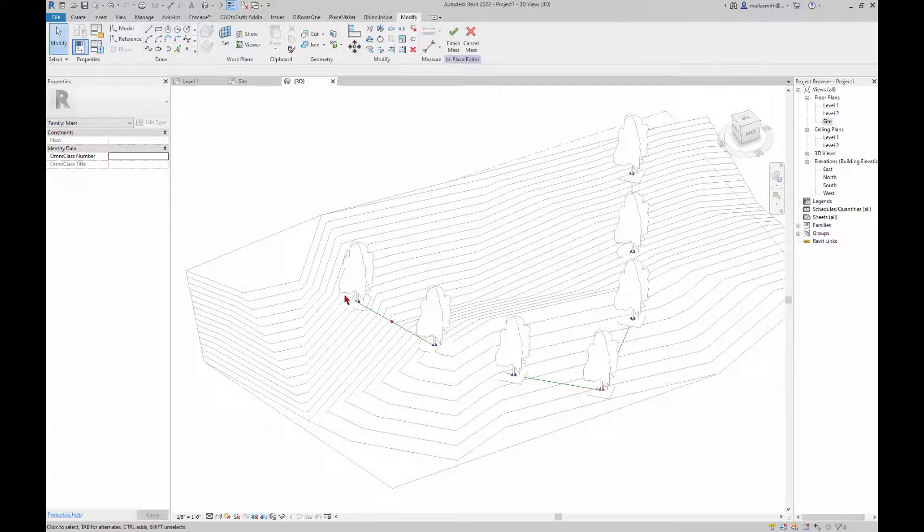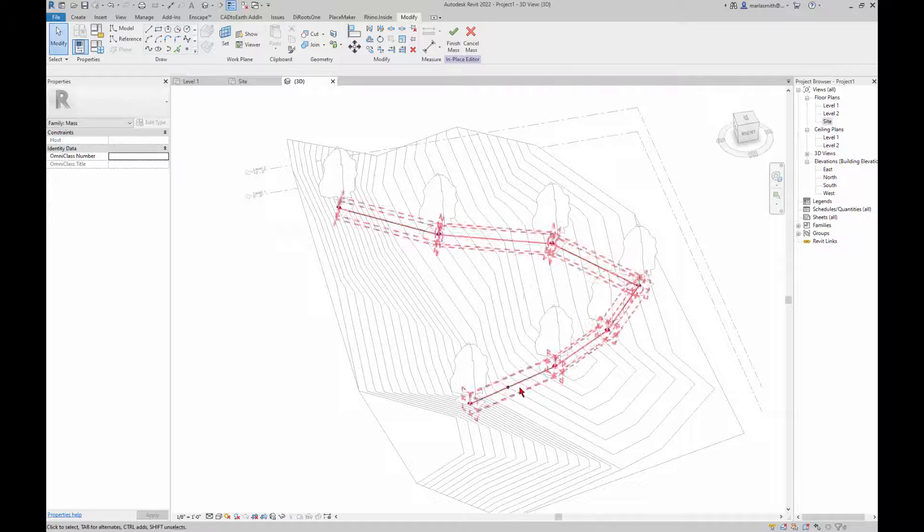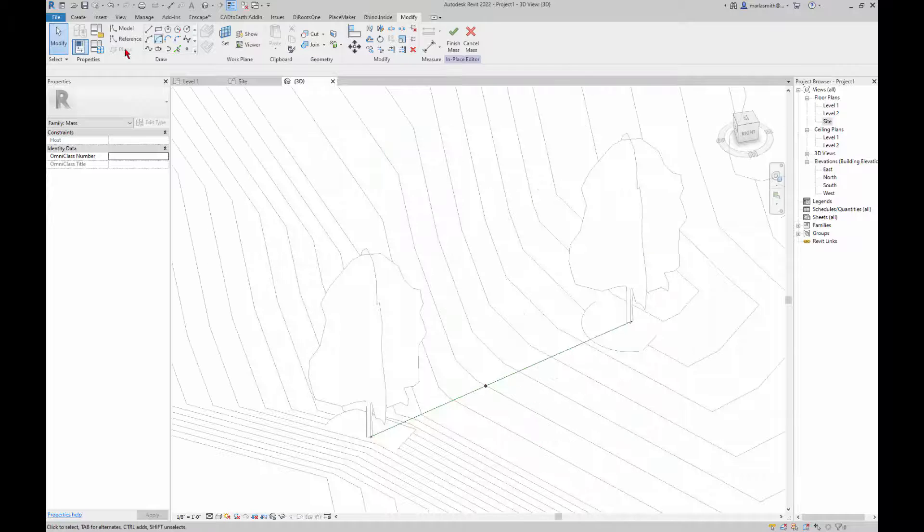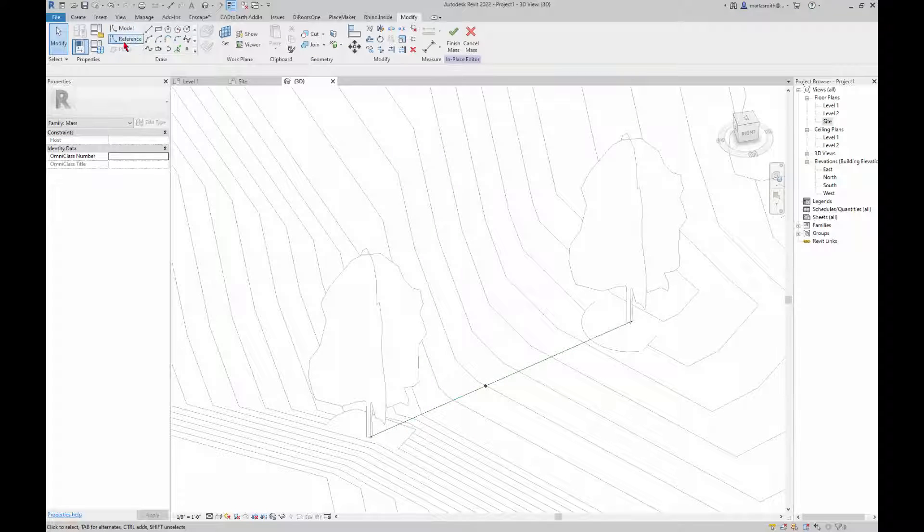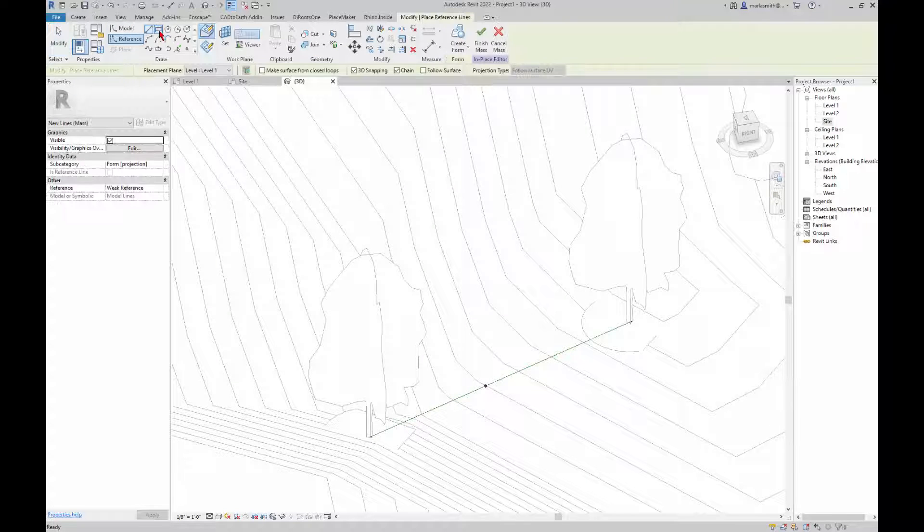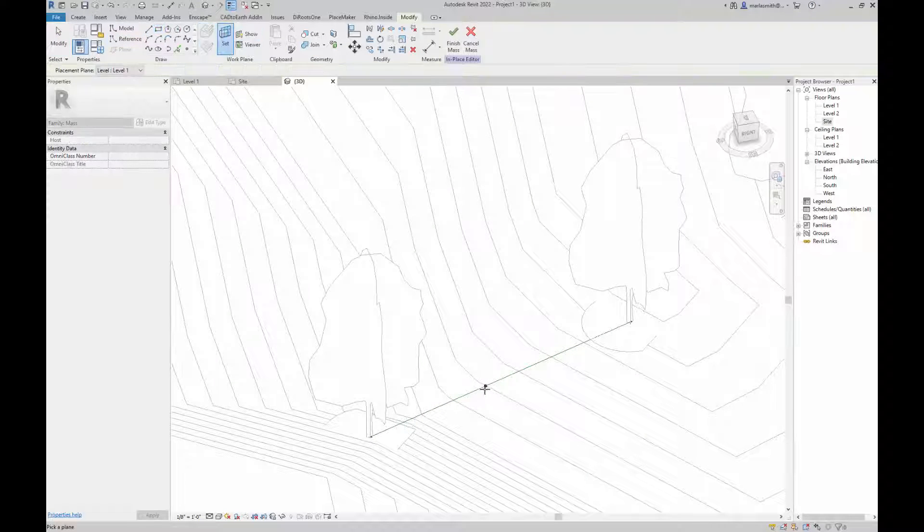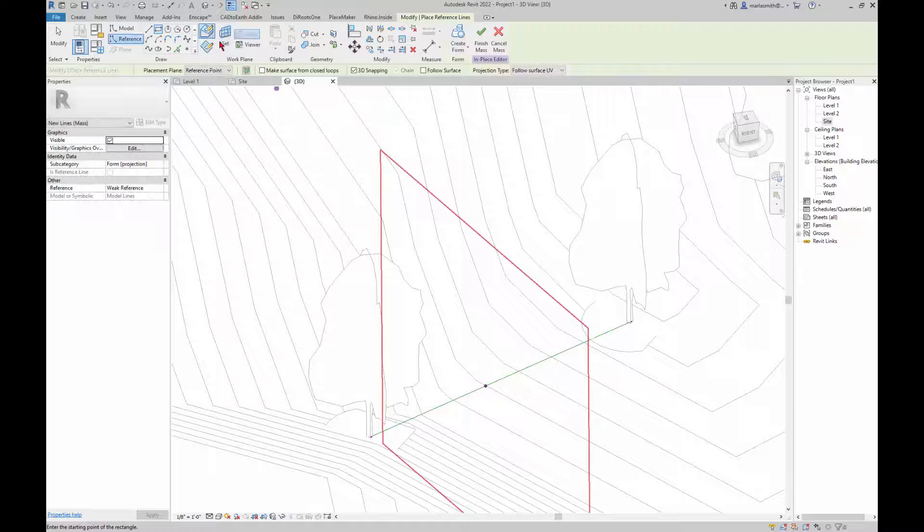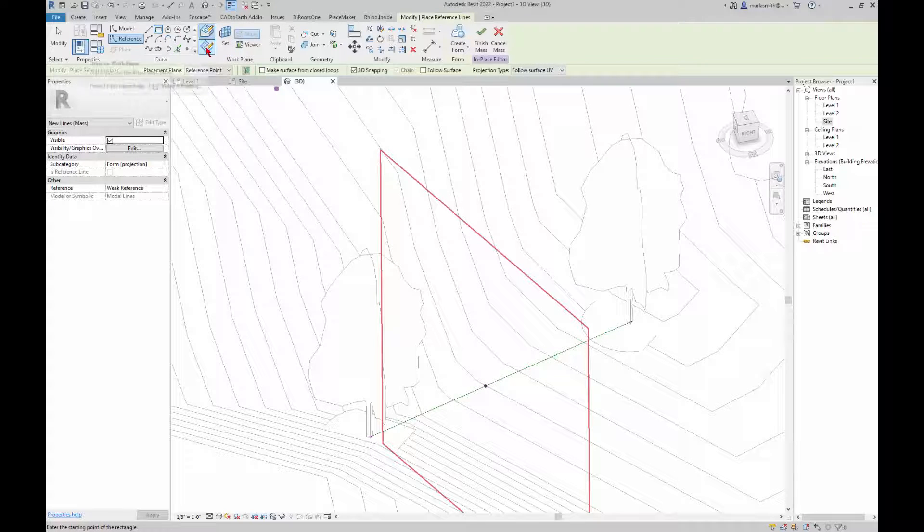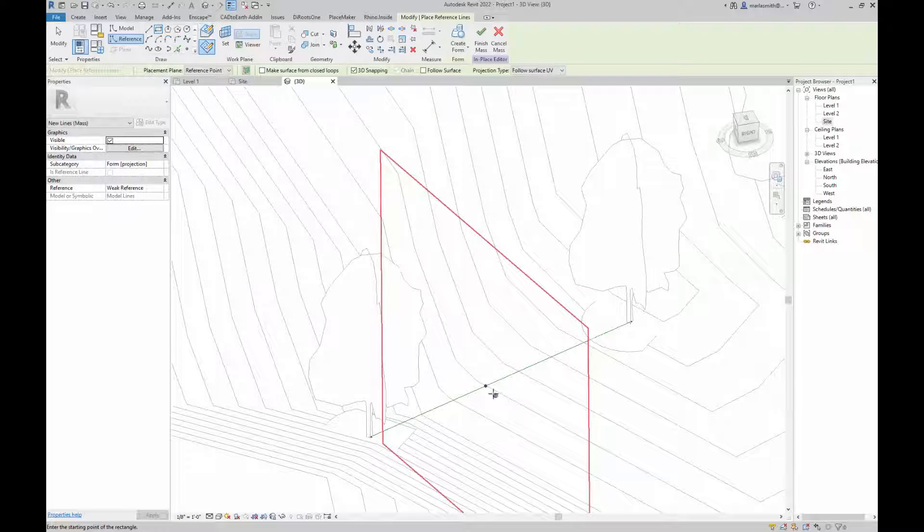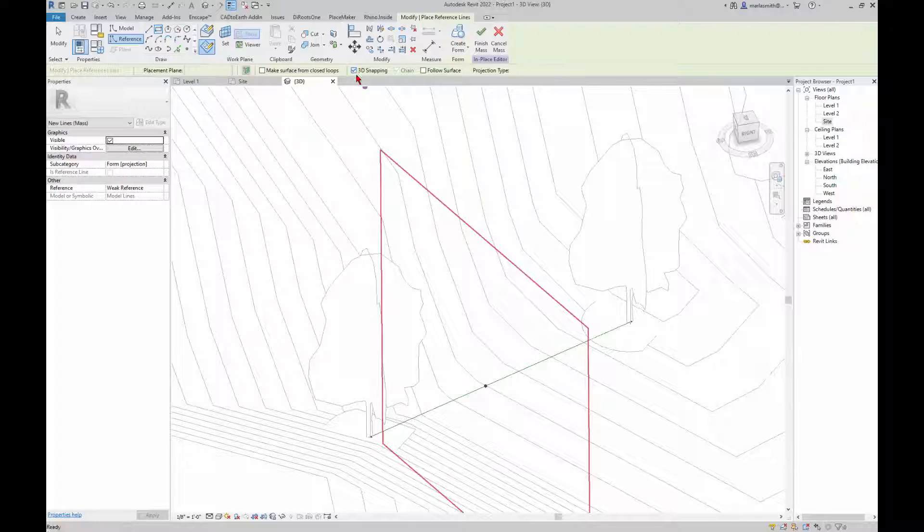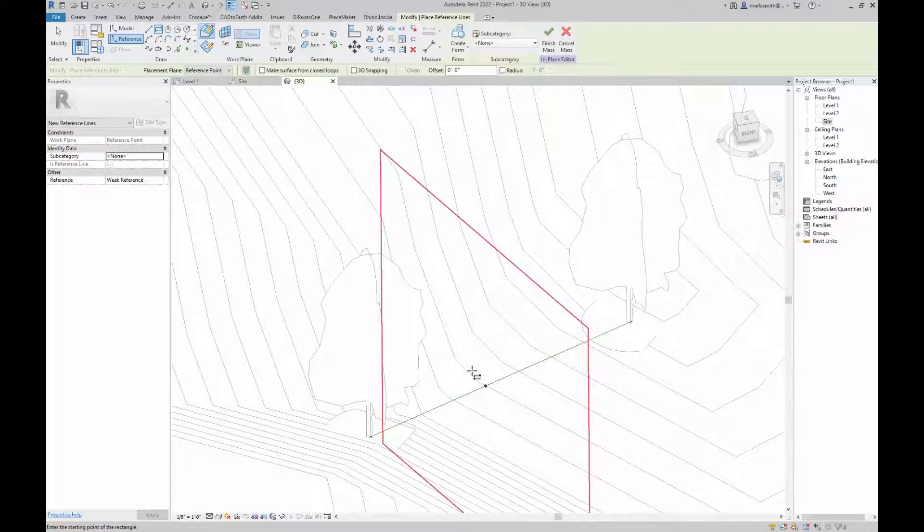And then reference rectangle, set that point current and make sure that you're back on drawing work plane and that 3D snapping is off.